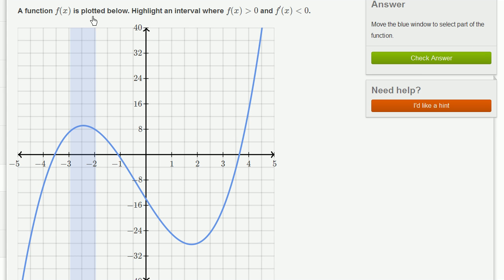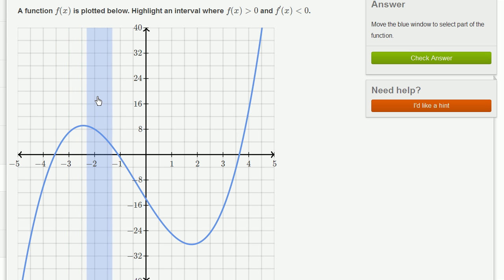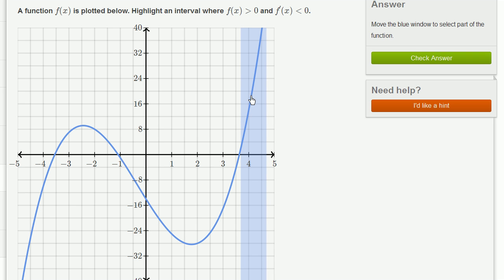A function f of x is plotted below. Highlight an interval where f of x is greater than 0 and f prime of x is less than 0. So f of x should be sitting in the first or second quadrant — it needs to be greater than 0. And f prime of x less than 0 means the function is decreasing; the slope of the tangent line is negative. The two areas where f of x is greater than 0 are this interval and this interval, but we also care about the function decreasing.